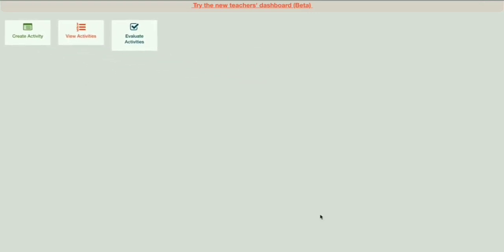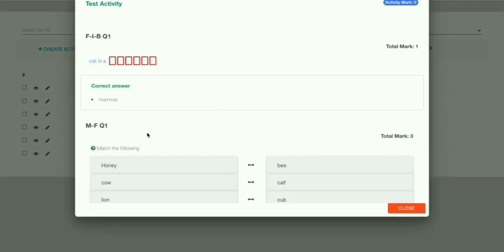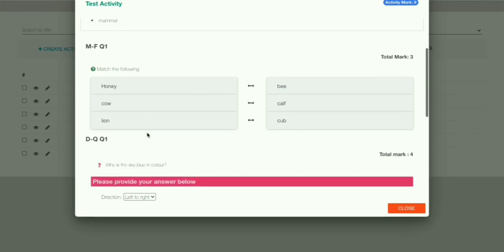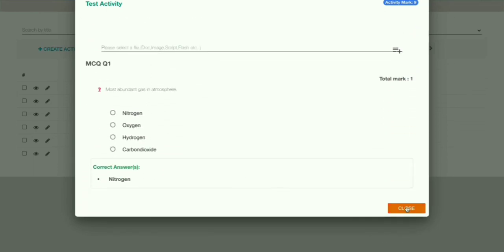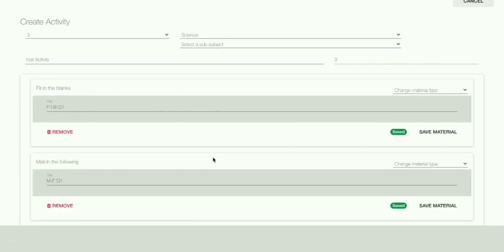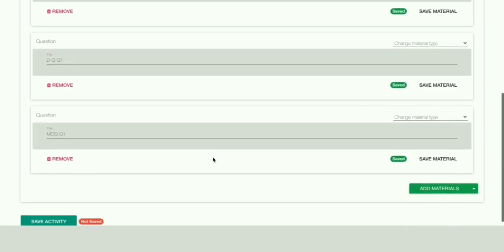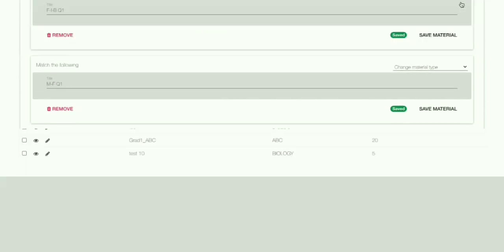If you want to view your created activities, go to View Activities. Now you can see our Test Activity — click the View button to view it. You can also edit your activity from here. This is how you view and edit your activity.